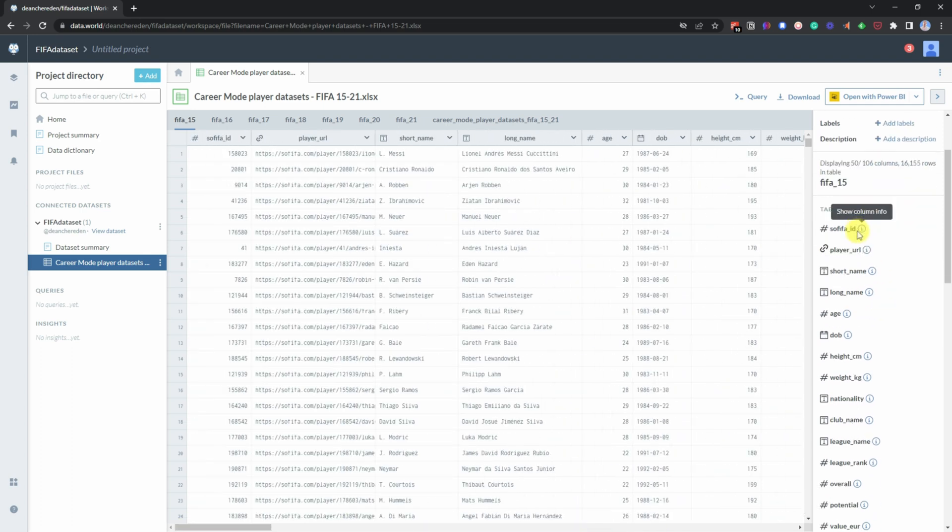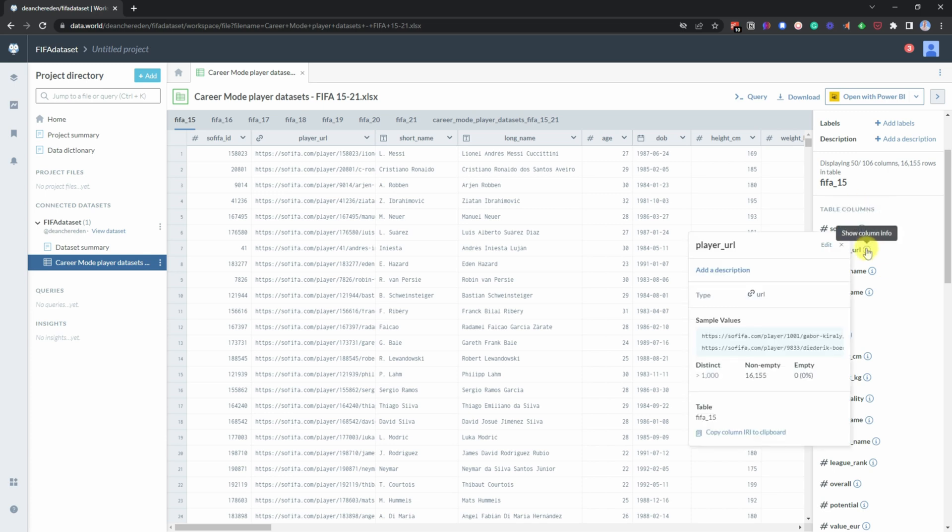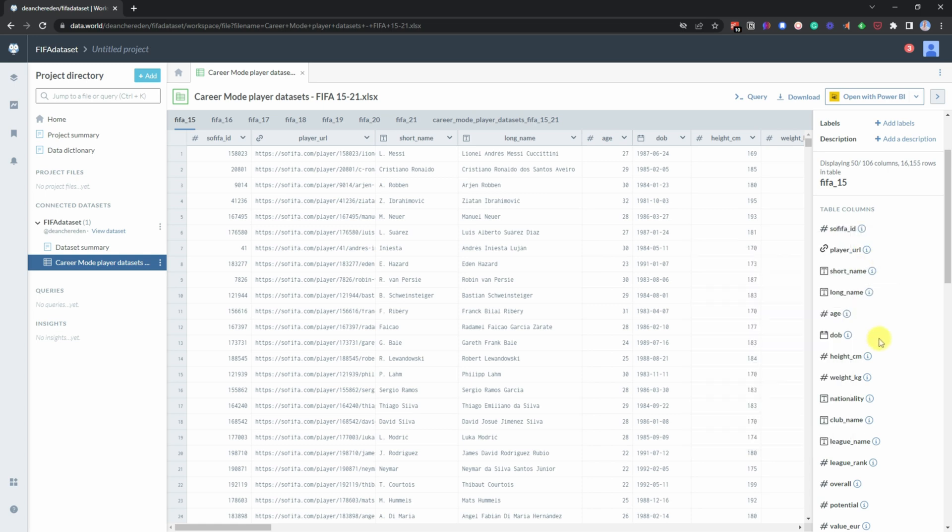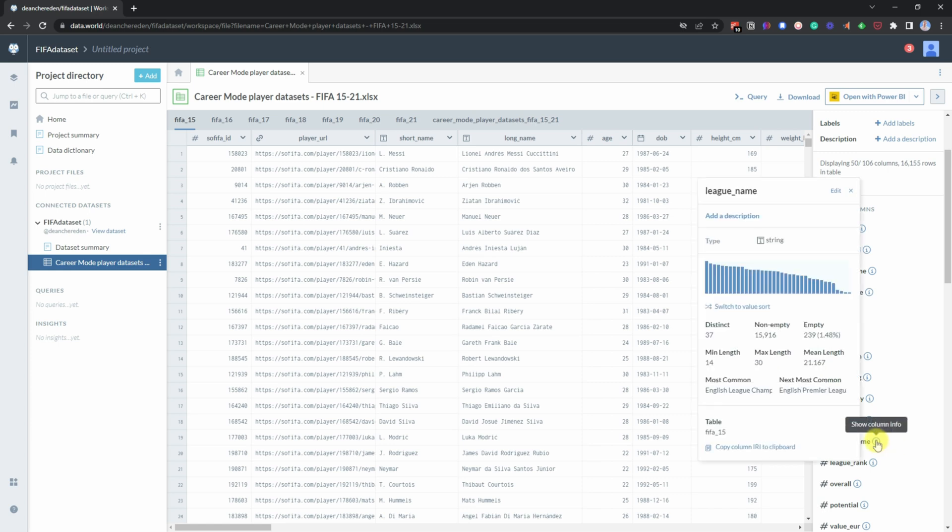You also down here get all the information about the different table columns. So you can hover over and then get some insight into what type of data it is and also a breakdown.